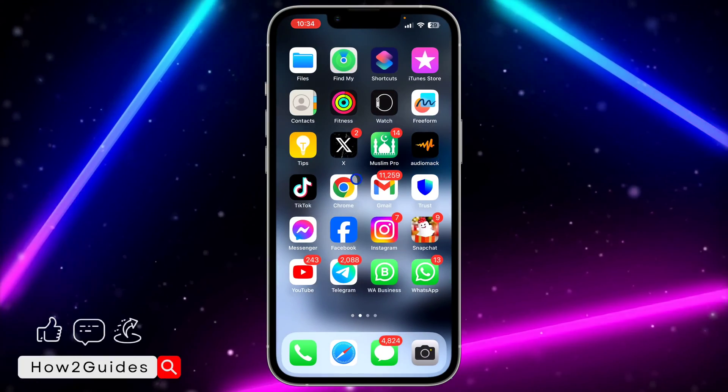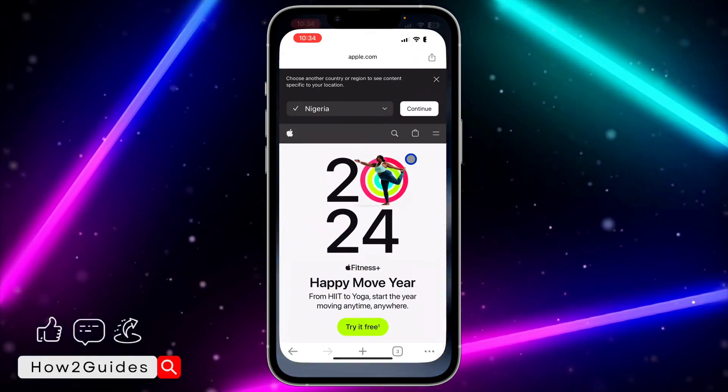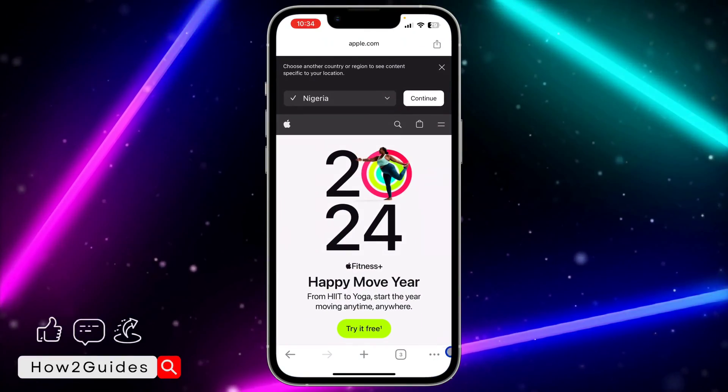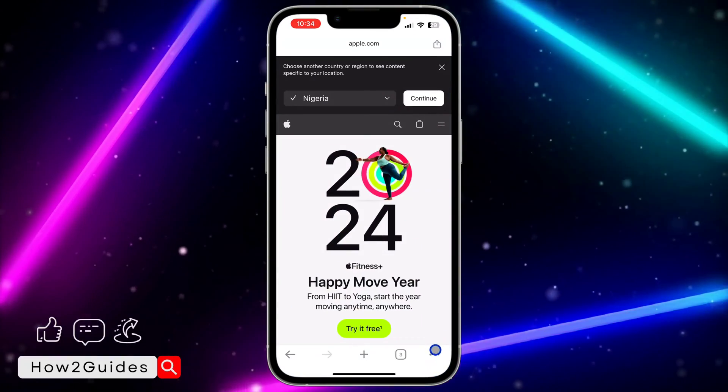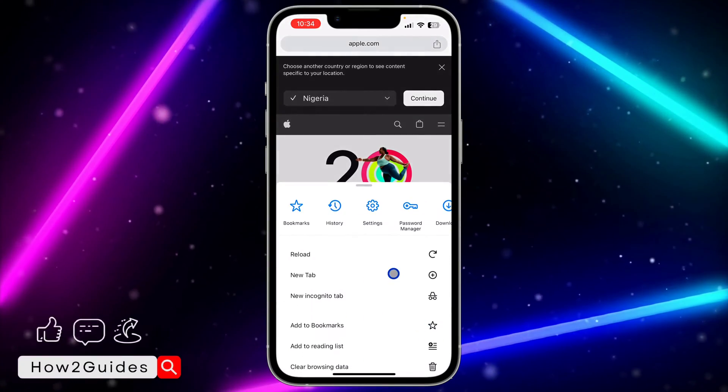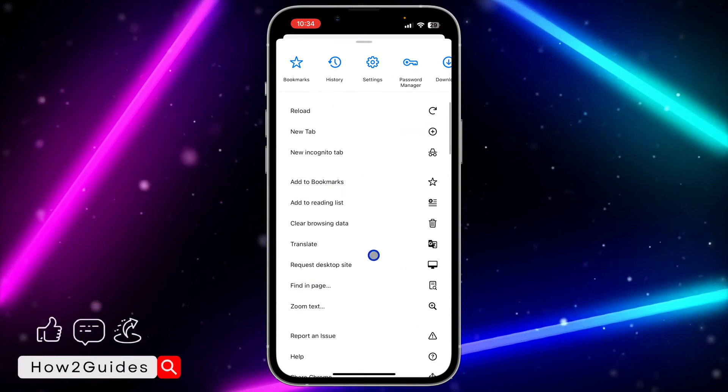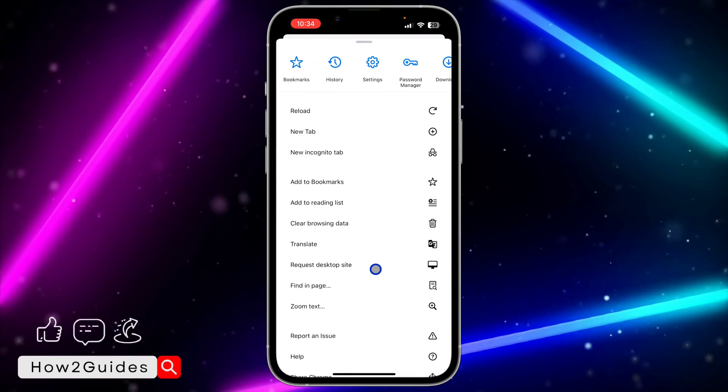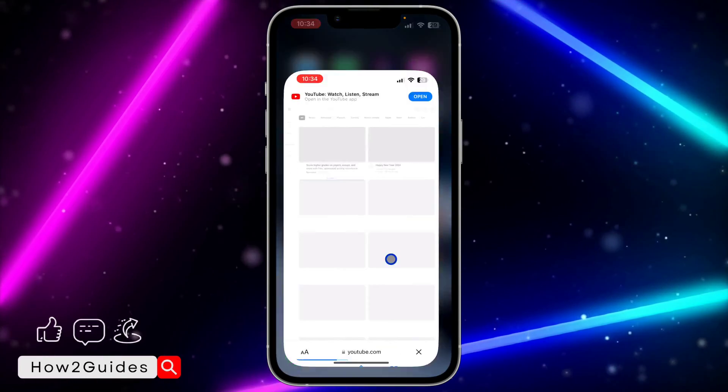If you're using Chrome on your Android phone, just click on these three dots once you're in youtube.com, scroll down and click on request desktop site.